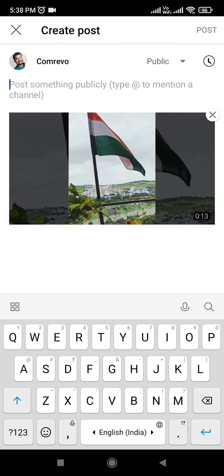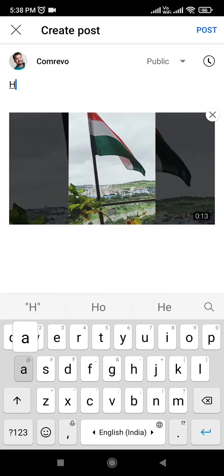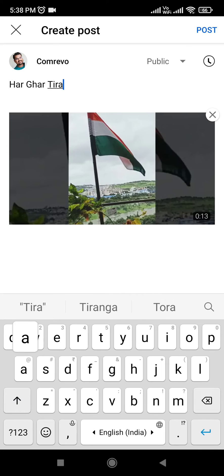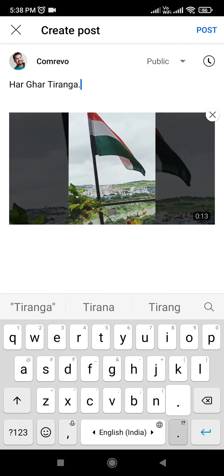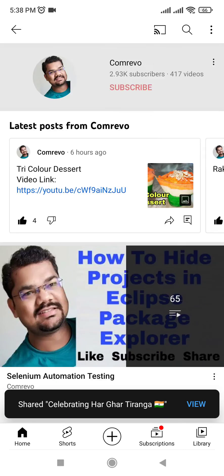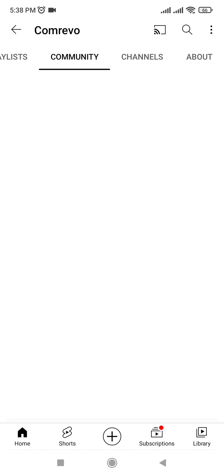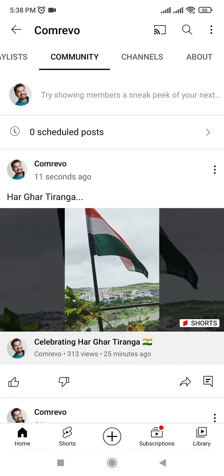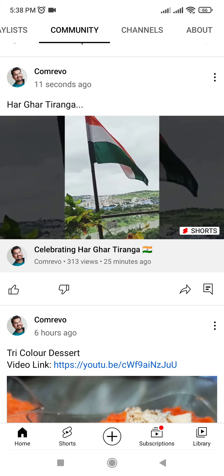This video got shared on my YouTube channel's community. I want to give it some name — 'Har Ghar Tiranga' — I am posting it with that title. It is now showing as shared, celebrating Har Ghar Tiranga on community. Going to my YouTube channel now, you can see that video got shared on the community.